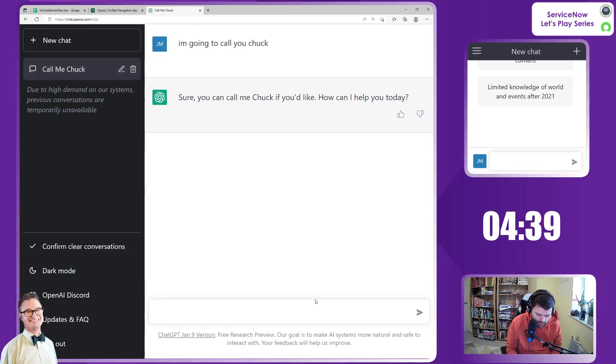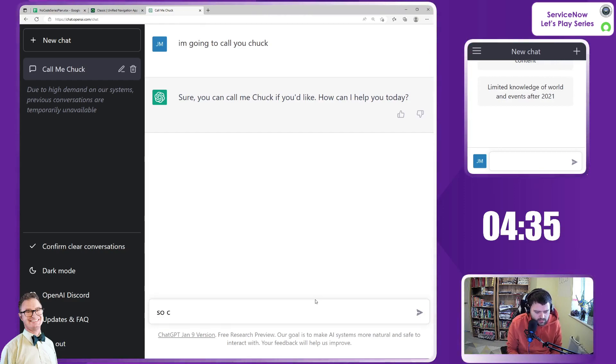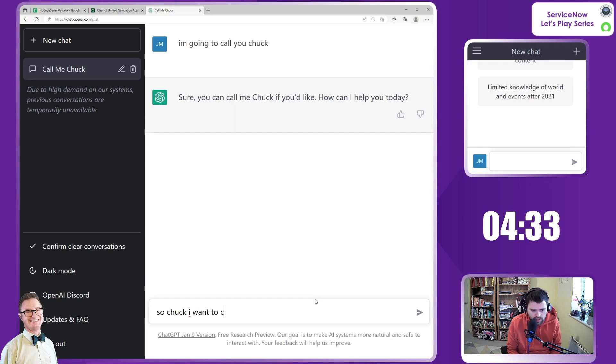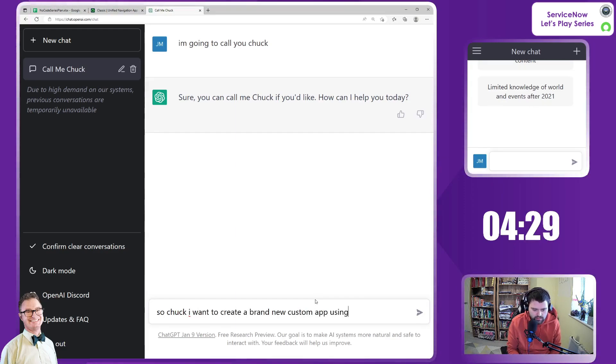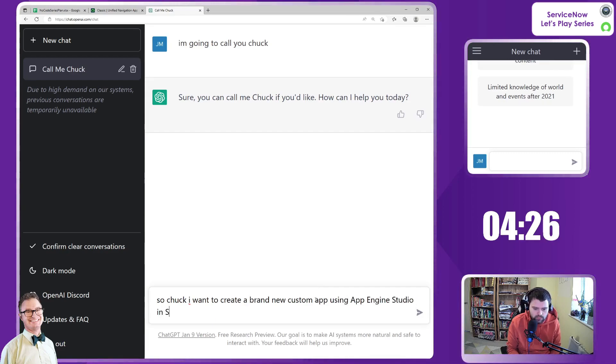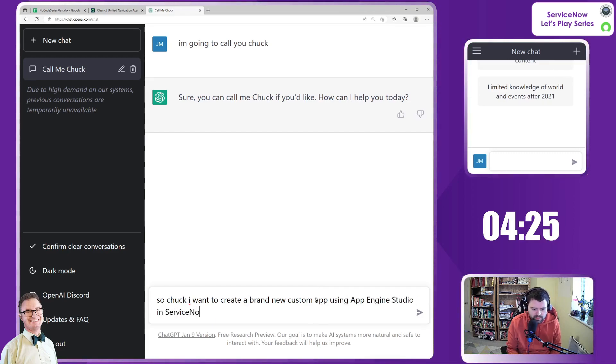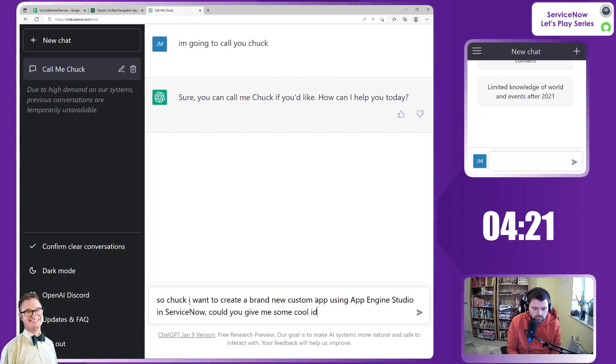So I want you to give me a few ideas please. So Chuck, I want to create a brand new custom app using App Engine Studio in ServiceNow. Now, could you give me some cool ideas?